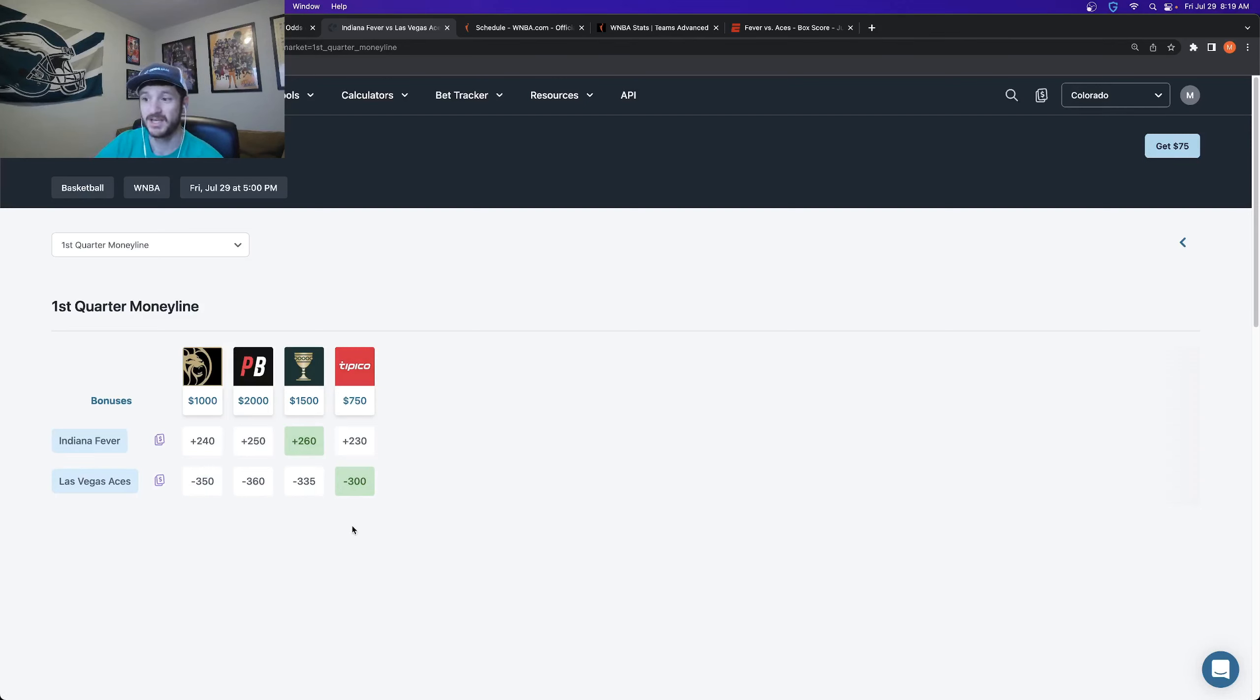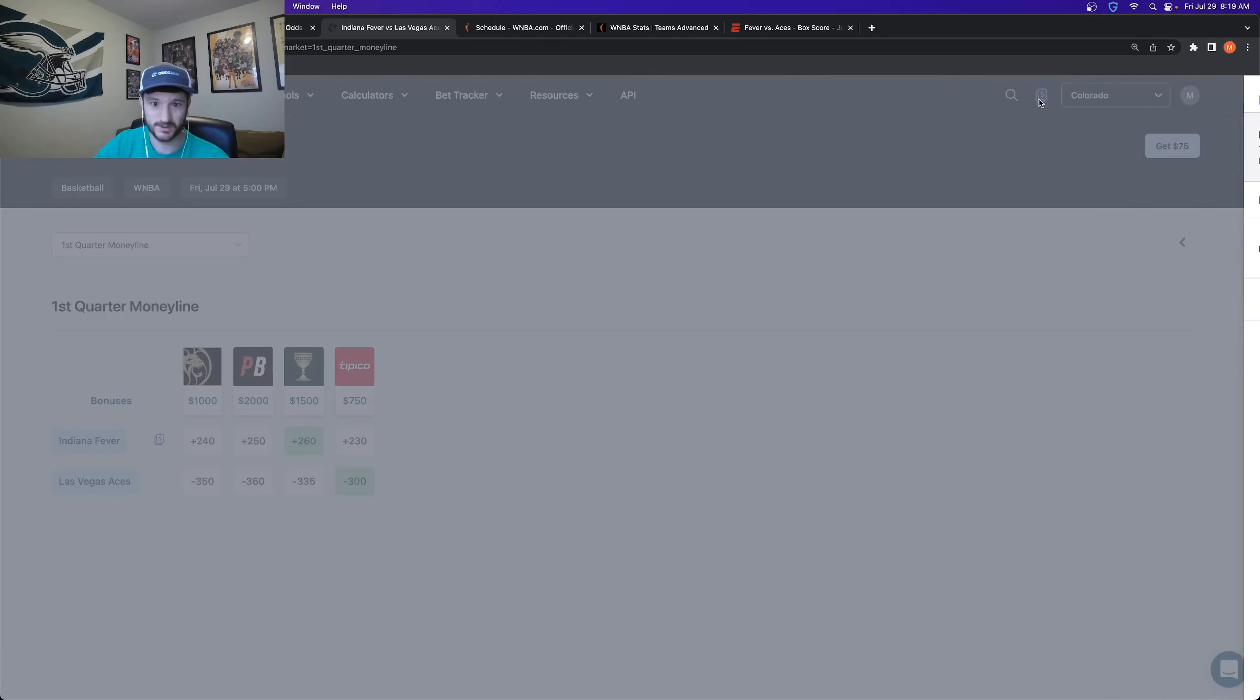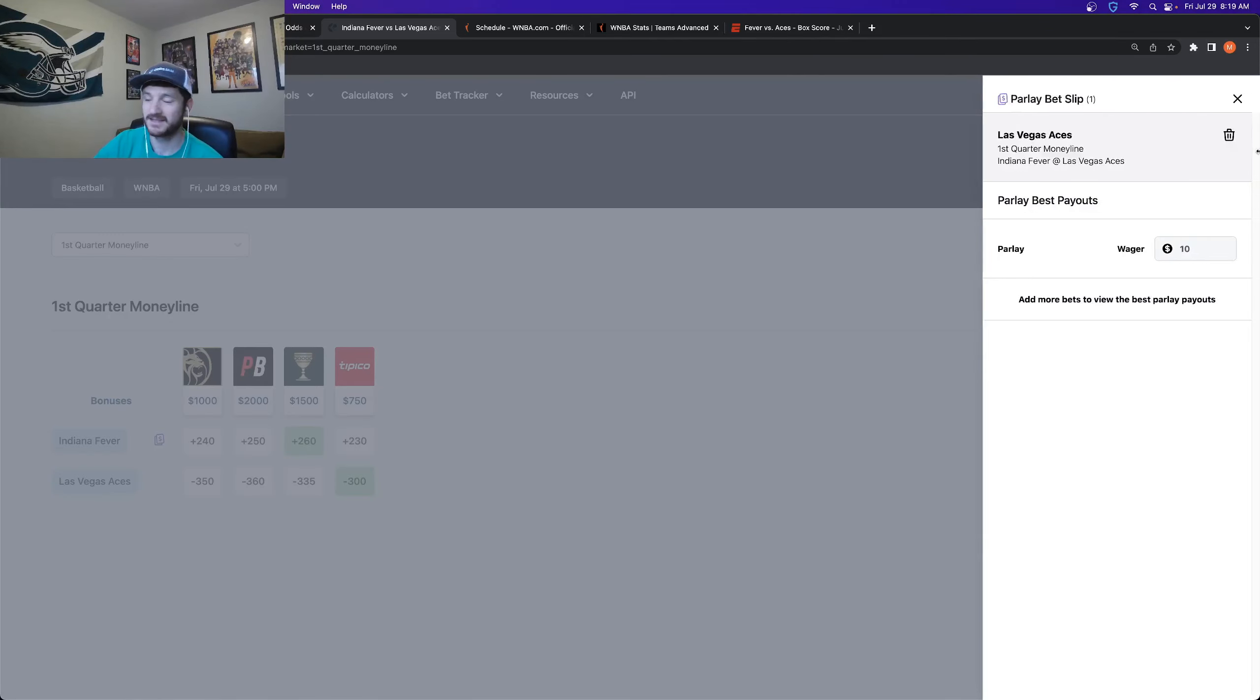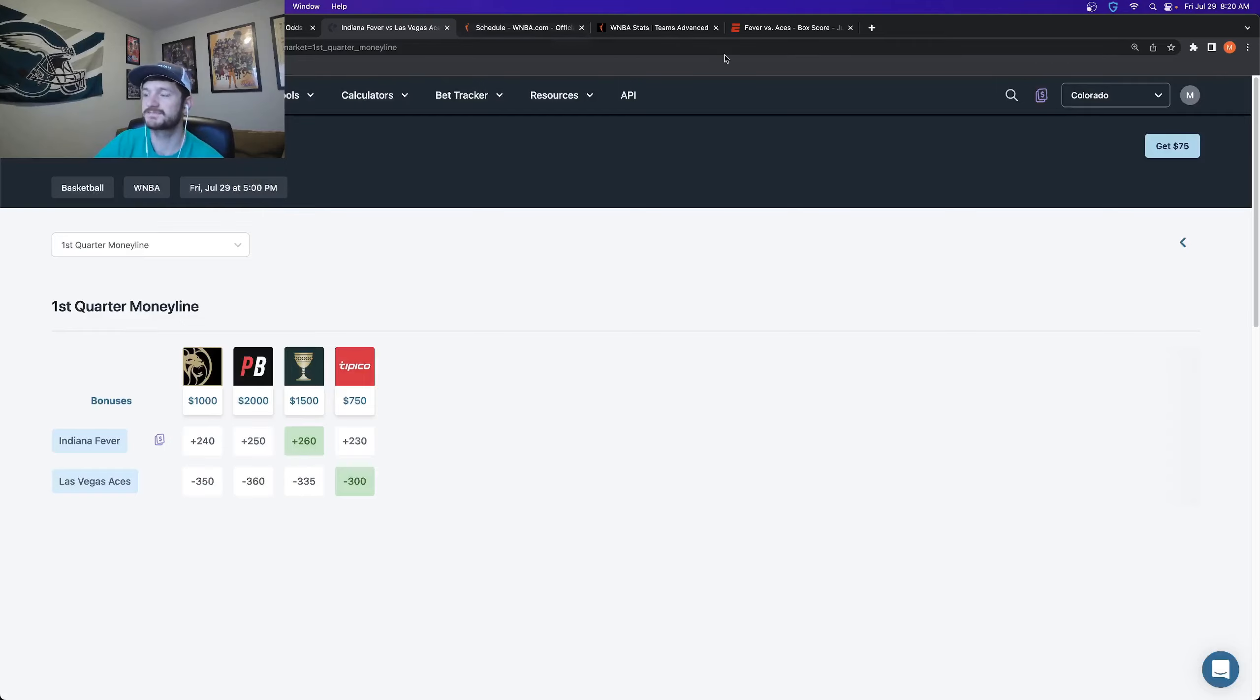So if I click this button here, it adds it to the parlay. And then you see this show up purple. Now, if I click this, I have one bet slip in my parlay. So this is the first leg of the parlay and just looking at this objectively. So the Aces versus the Fever.